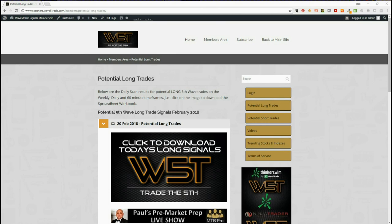Hi, this is Paul from wave5trade.com. This is an example from one of our signals on a signal service for the 20th of February 2018. I've chosen a long from the daily — our members get both long and short signals every day.